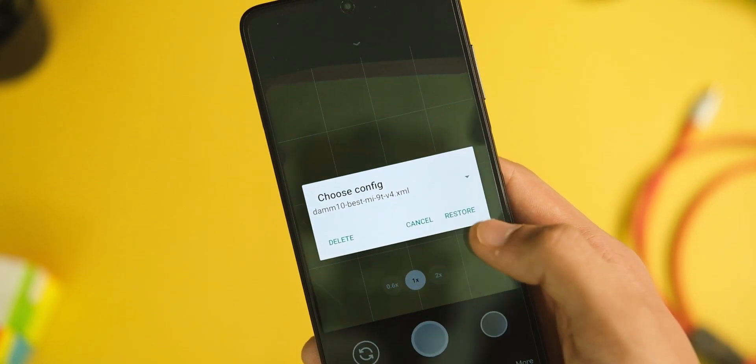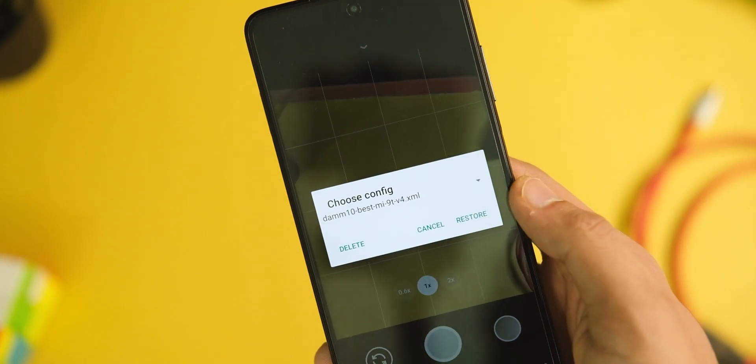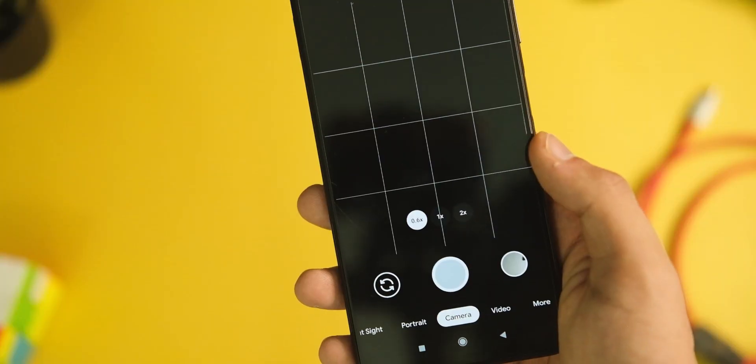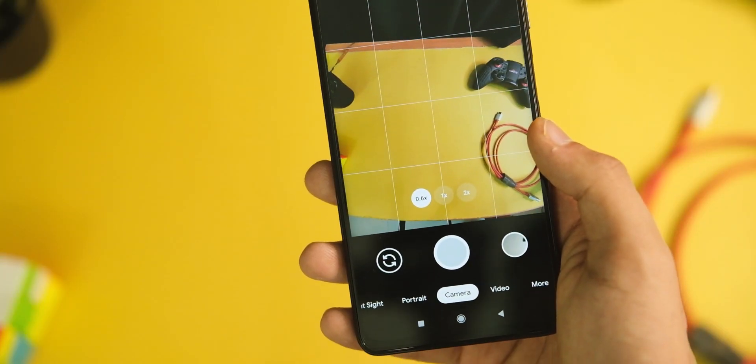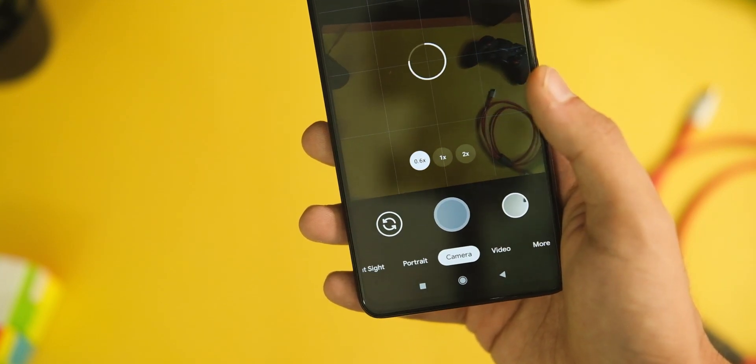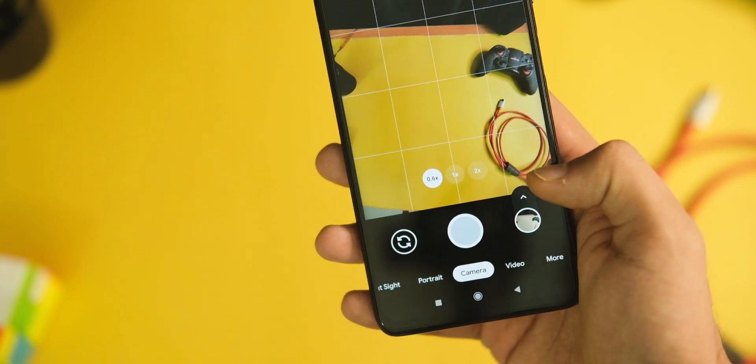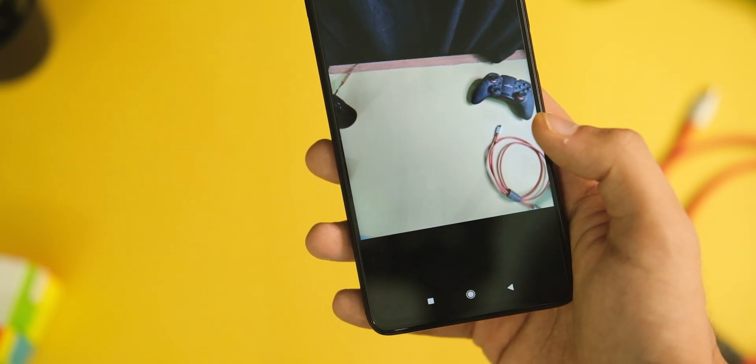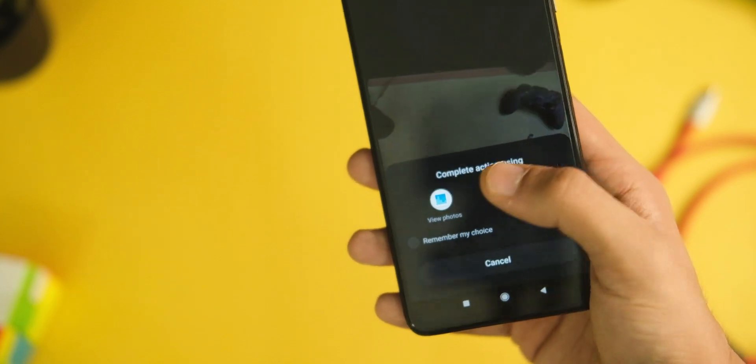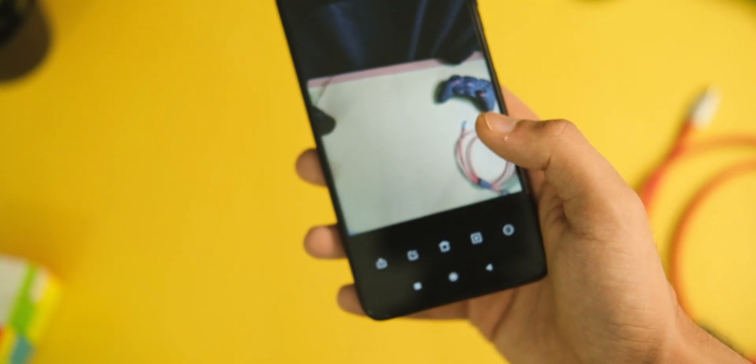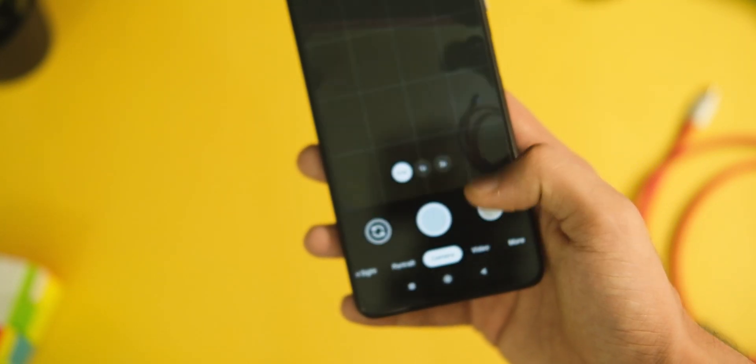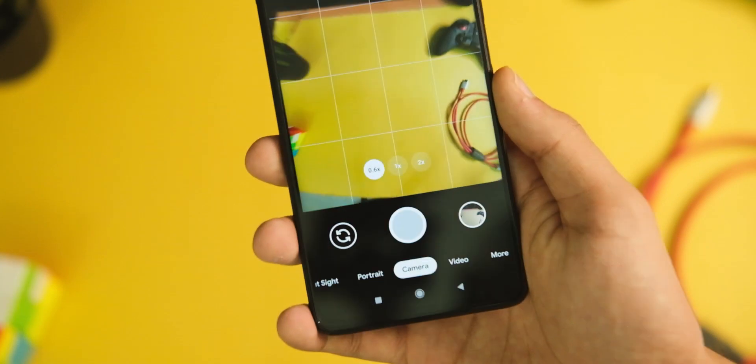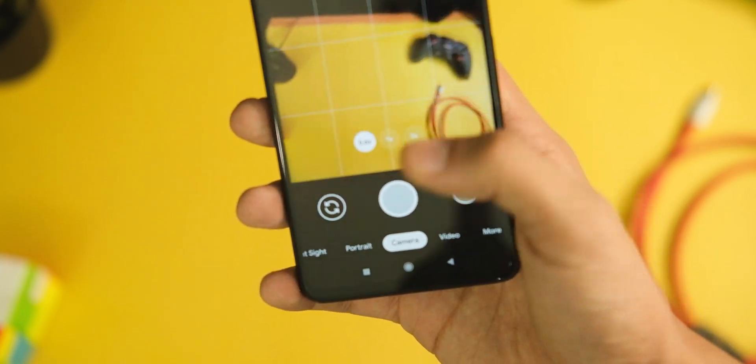One more thing before I move to the camera samples: this camera app even supports your auxiliary cameras like the ultra-wide-angle camera and the macro camera as well. I'm attaching another application that even supports macro camera, so the setup process is almost done and you get a wide variety of control with this